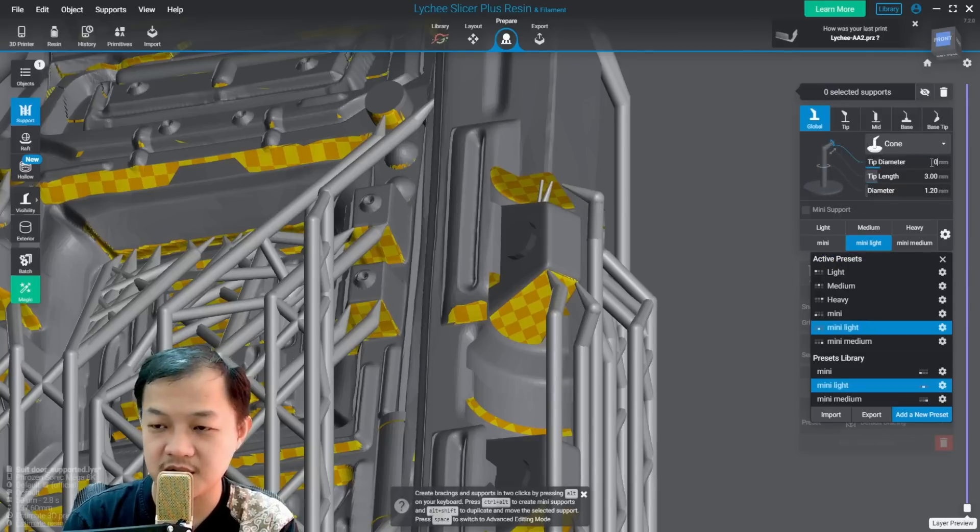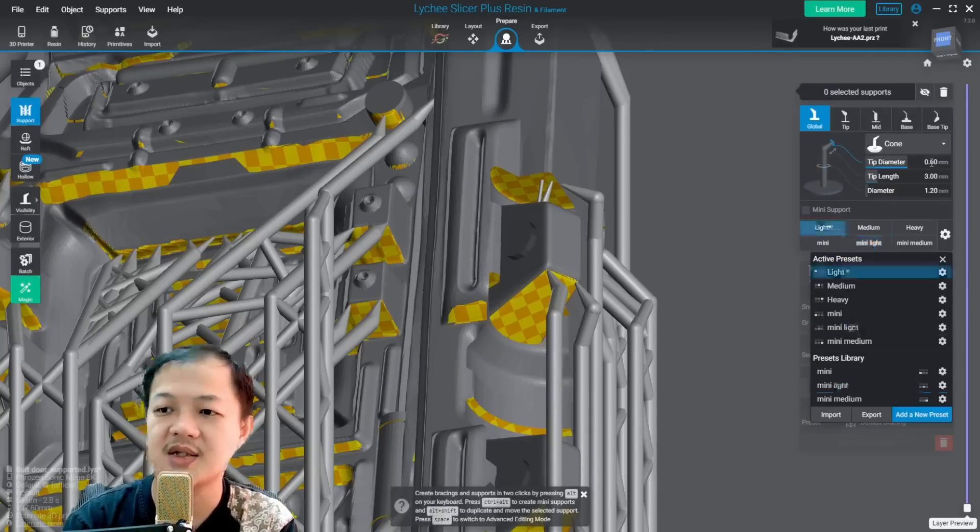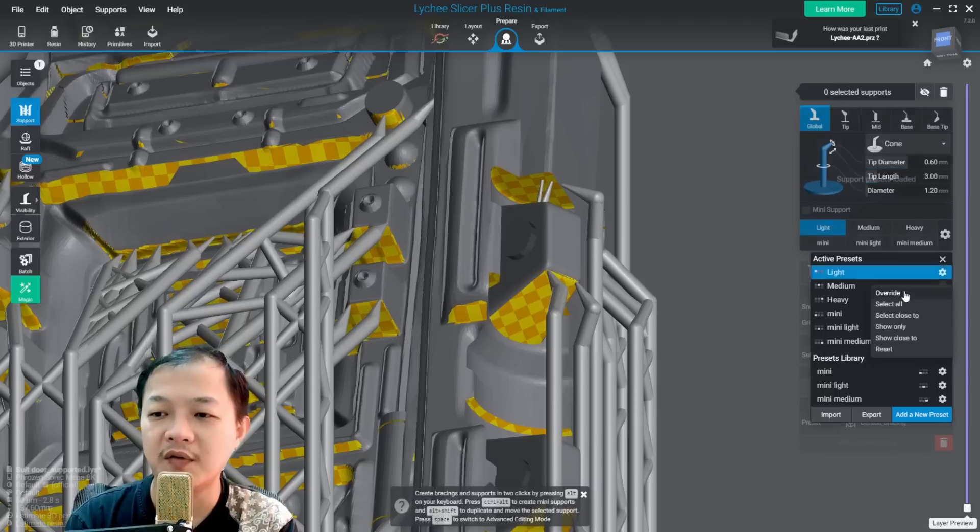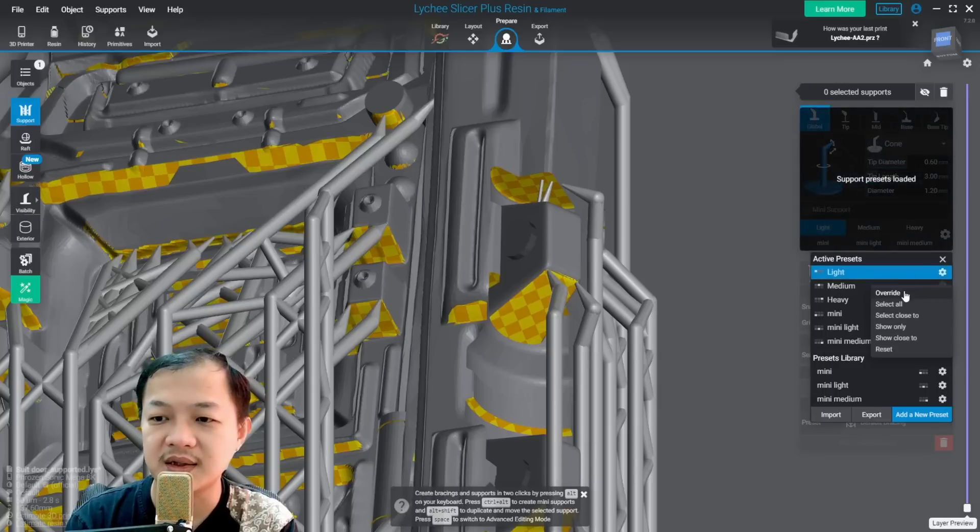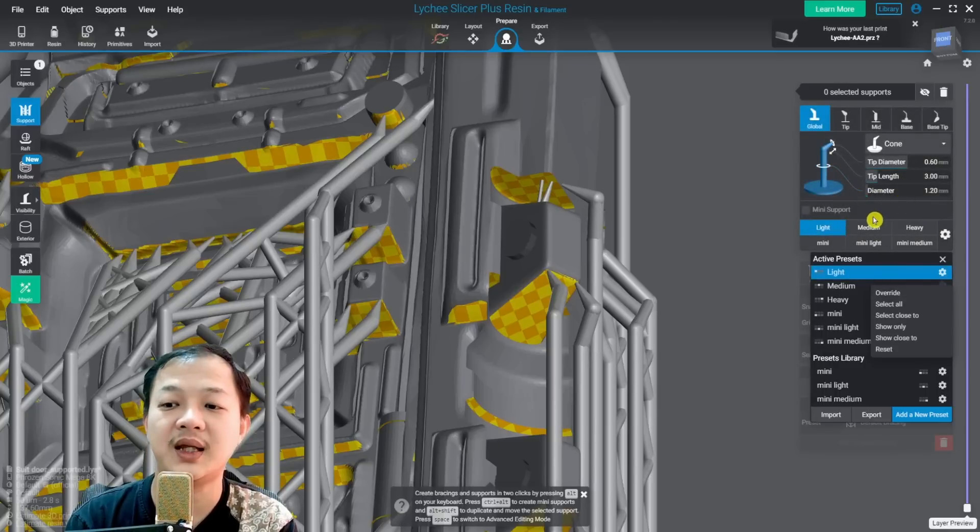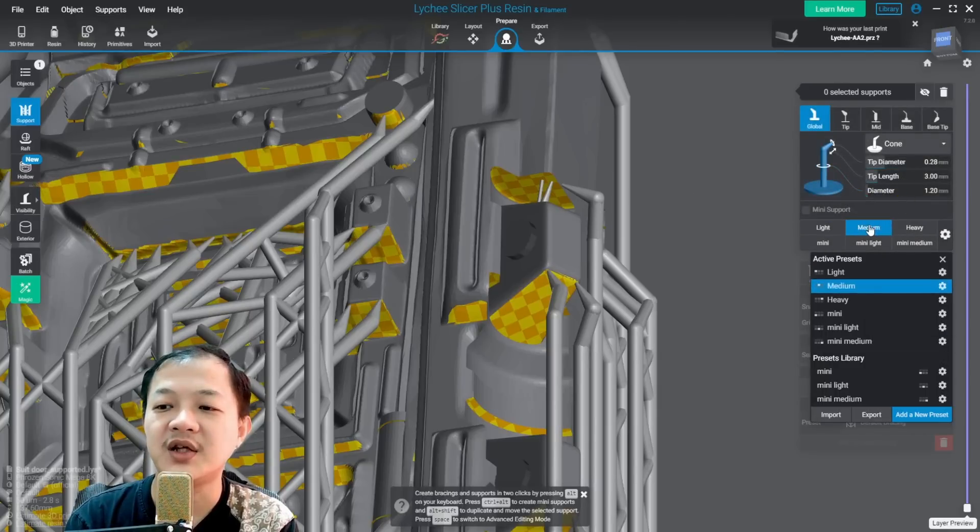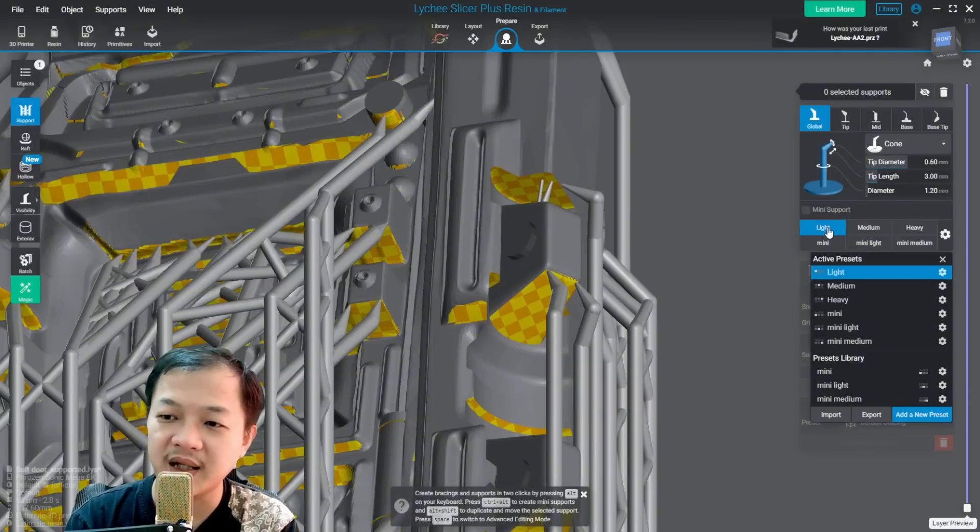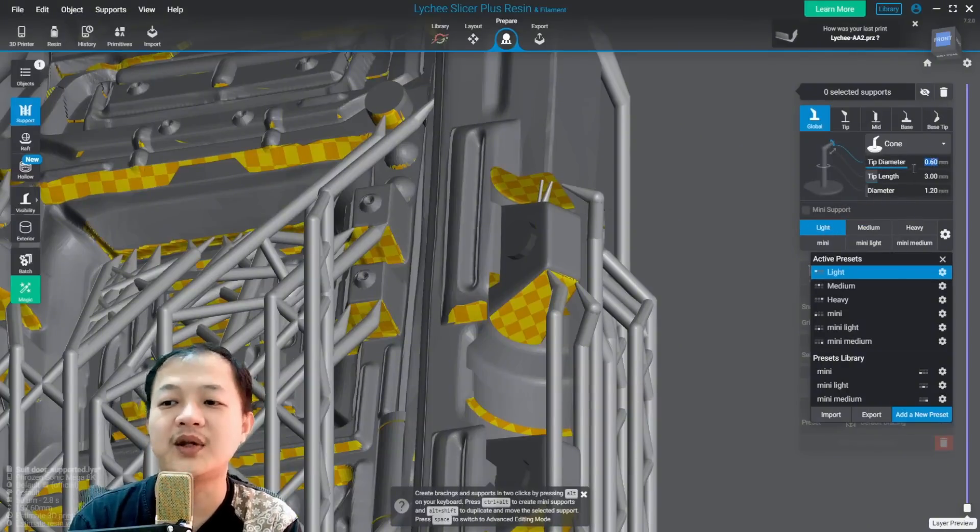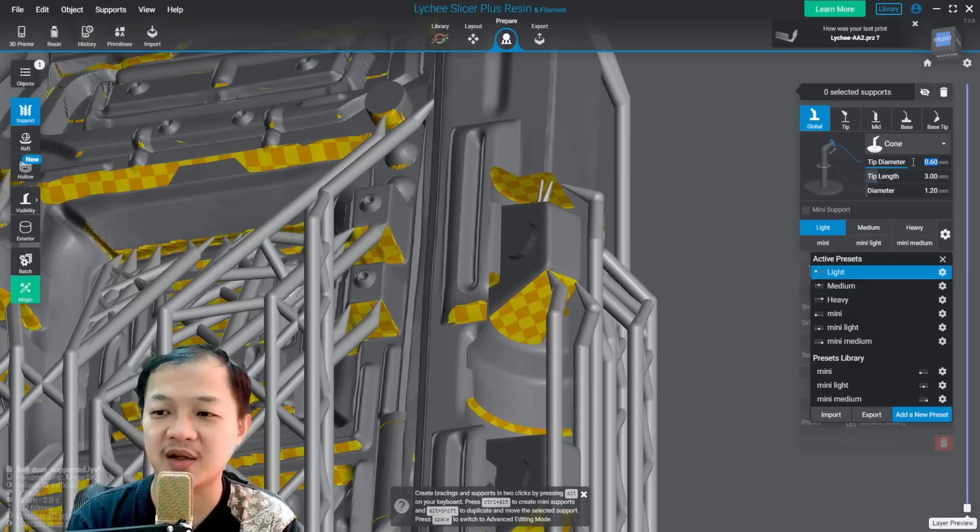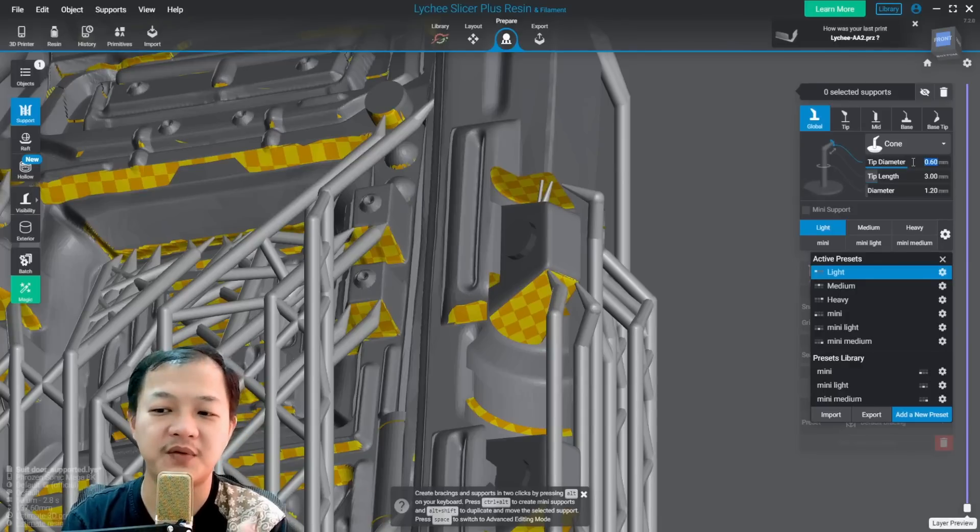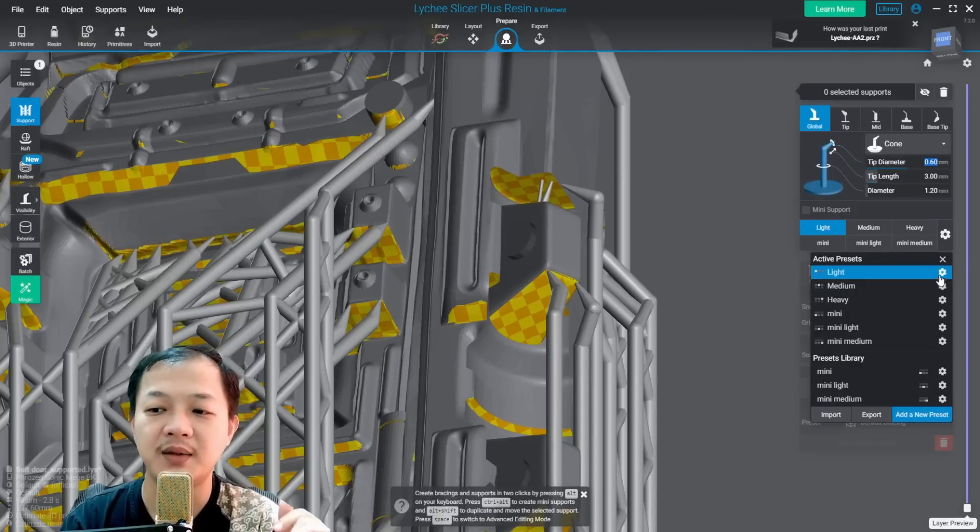So I prepare this button here, activate preset. Let's press 0.6 and then I click override support preset. Okay. Whenever I change to medium and then back to light again, we could see the 0.6. It will not change back to default or your previous setting.